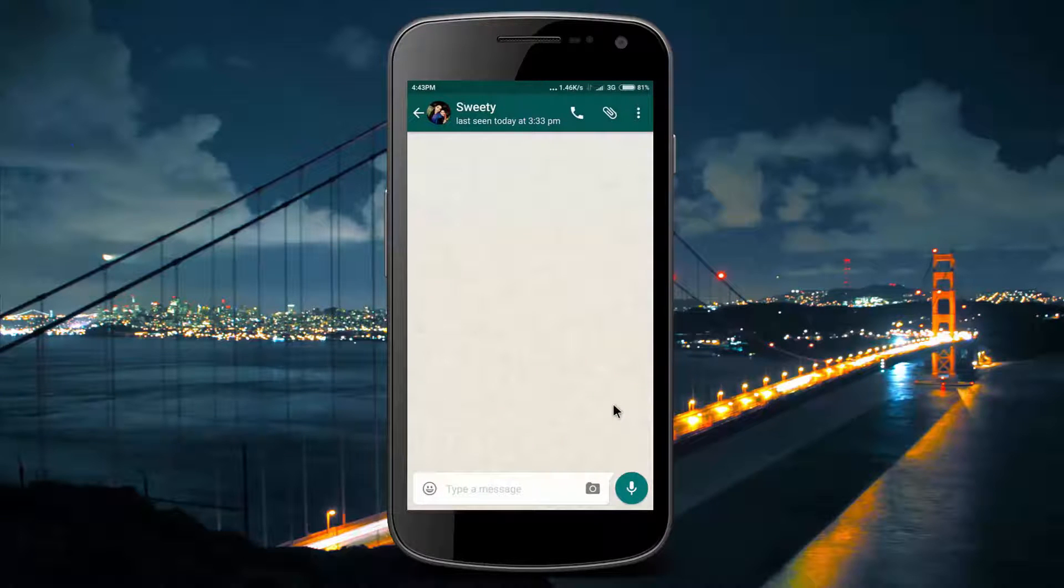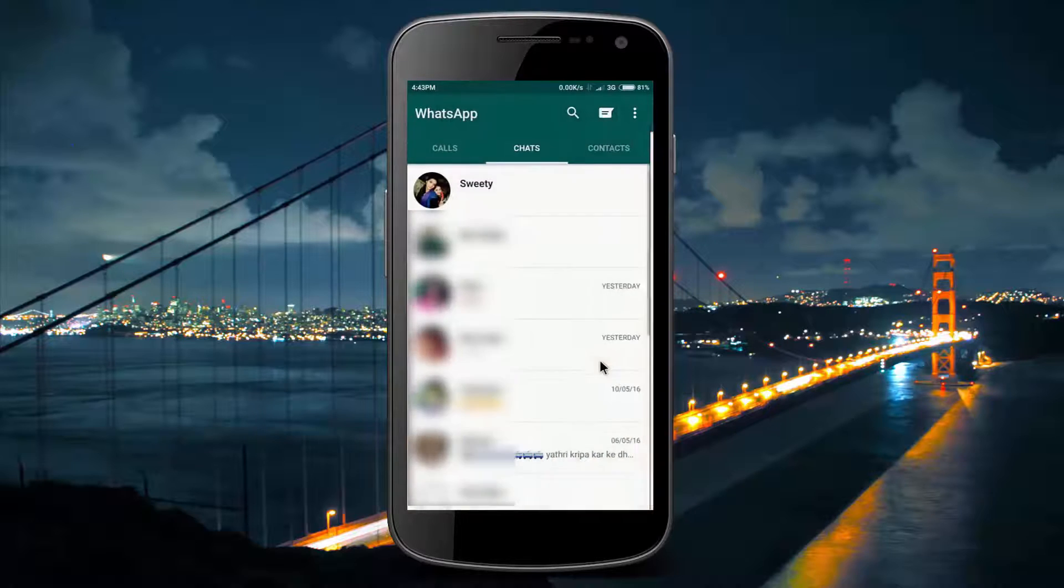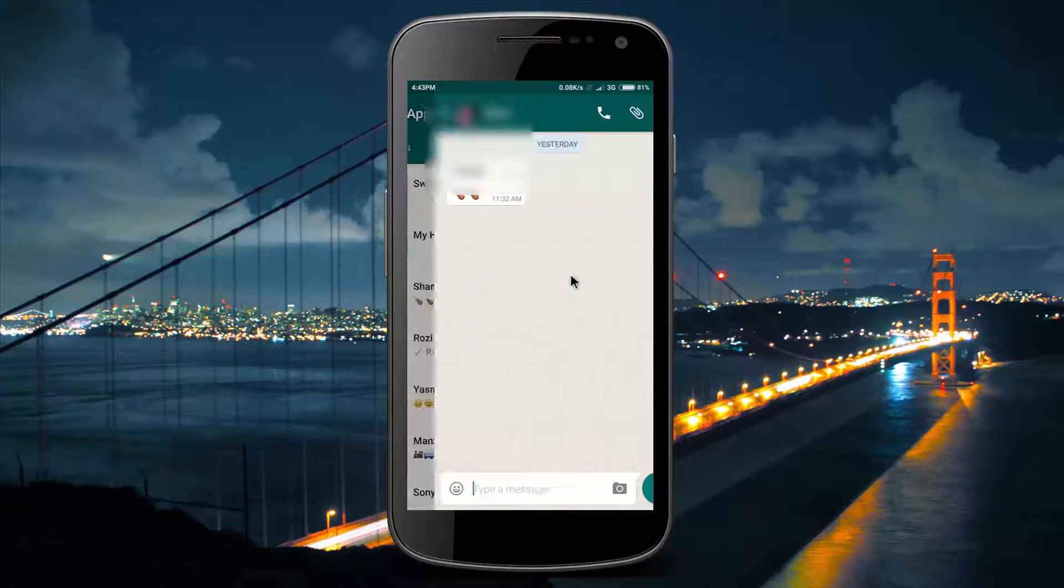So share this video to your friends to download the latest version. Once they enable it, you will be able to enjoy WhatsApp video call feature.